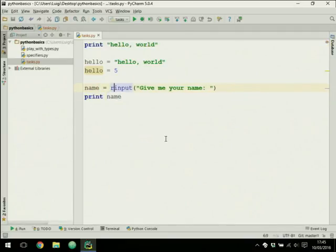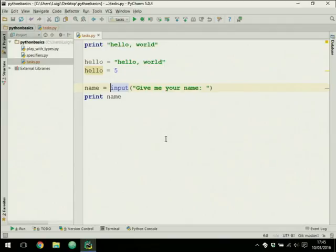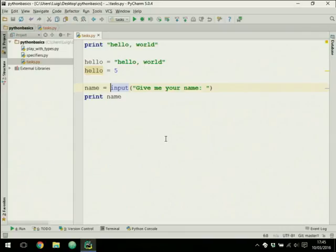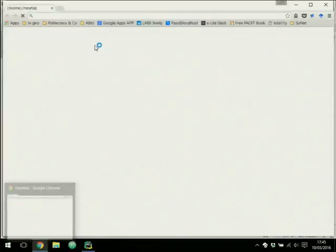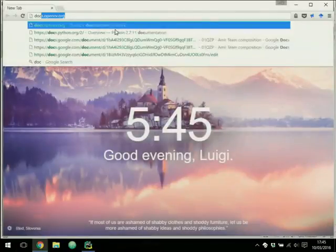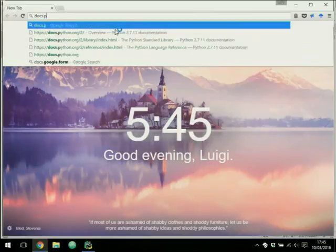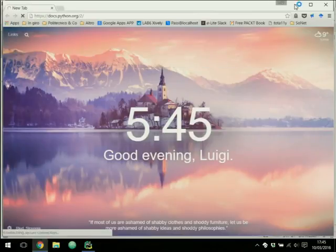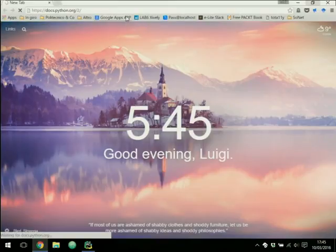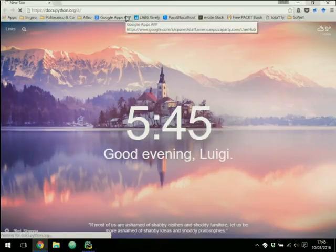One thing that most of you did in the lab on Monday was to write 'input' instead of 'raw_input', and some of you said it doesn't always work. So 'input' is a Python 2 function. If we look at what 'input' is in the Python 2 documentation — in the library reference, built-in functions — 'input' is listed there.